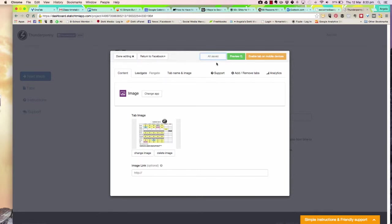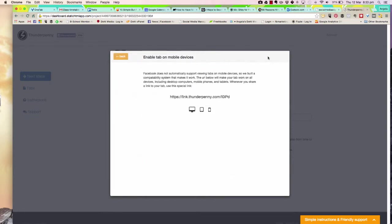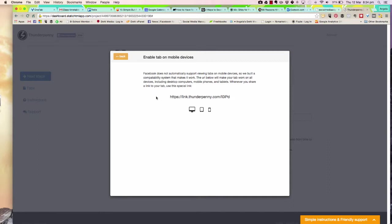I'm also going to enable the tab on mobile devices. When you put a tab on your Facebook page, they don't automatically work with mobile devices. If you're sharing a link to your tab, which is a good idea if you want people to see it, you can use this special link. I'm going to copy that link and paste it and keep it in a safe place.